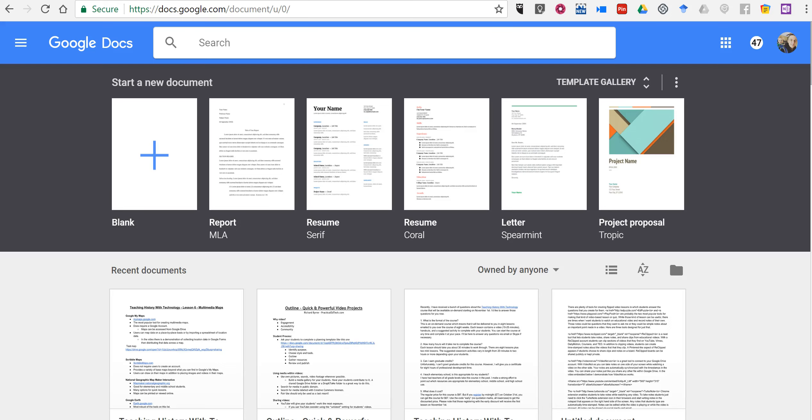Hi, I'm Richard Byrne. In this video I want to show you a quick tip about the Google Docs search tool.